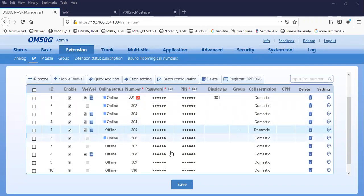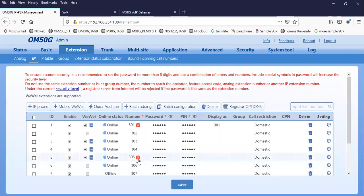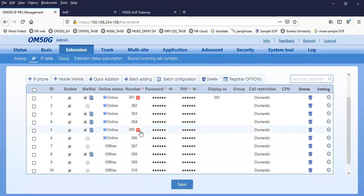On my IPPBX, we have used extension 305. Let's see if it is online. As you can see here, the line is already successfully registered with the WiiWi logo — that is a sign that this extension is using the mobile app.